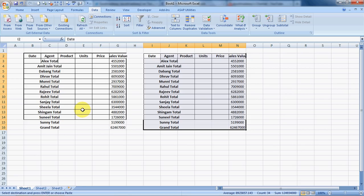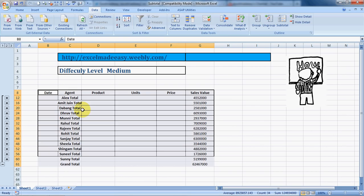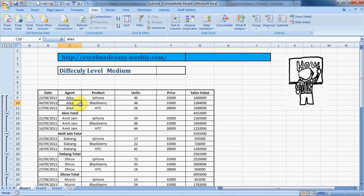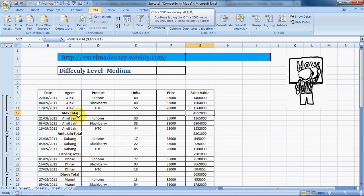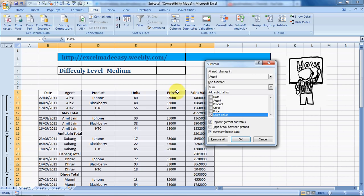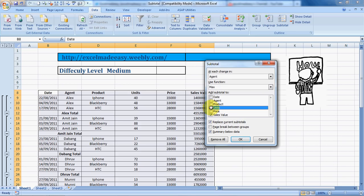You can add a different level also to your subtotal. Like here I have got the subtotals, I can also get the averages mentioned, the min or the max mentioned for these agents. Let's do it. Alt+D+B, and at each change in Agent, which function do we want to use? We say we want the Max function to be used, and on which criterion? Let's say the units sold.